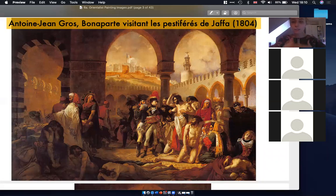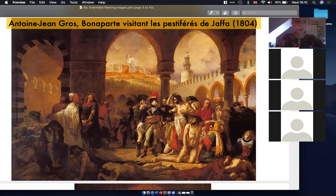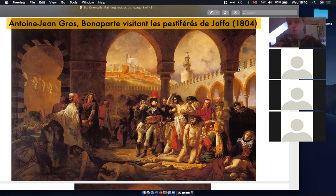France started this trend of colonizing the Middle East in 1798, when Napoleon sent troops to Syria and Egypt — the main places targeted. The reason was to block Britain's access to India, so there were all sorts of political motivations. But what we're going to focus on is the impact this political event had on the arts.